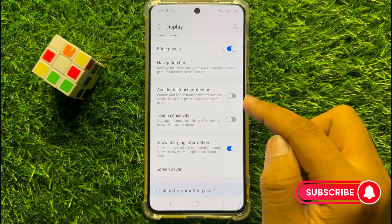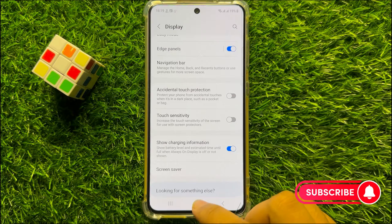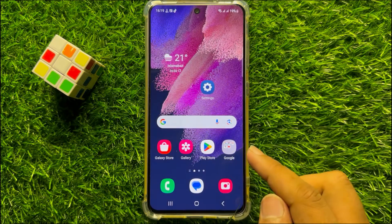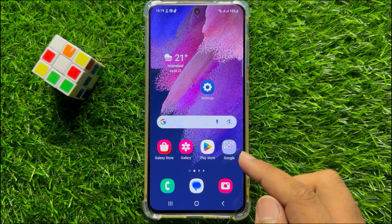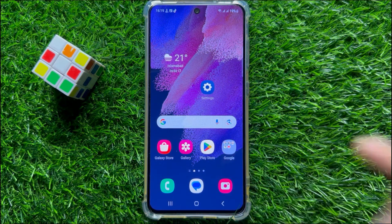After turning off these two buttons, your problem will be fixed. I hope you liked the video. Thanks for watching. Bye bye.